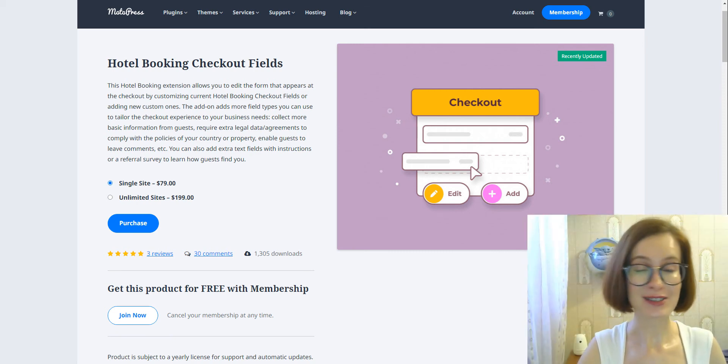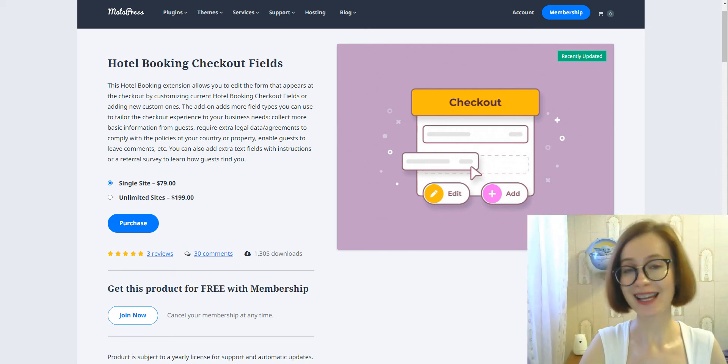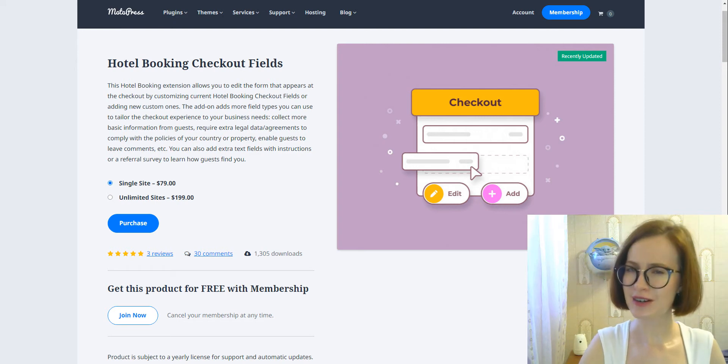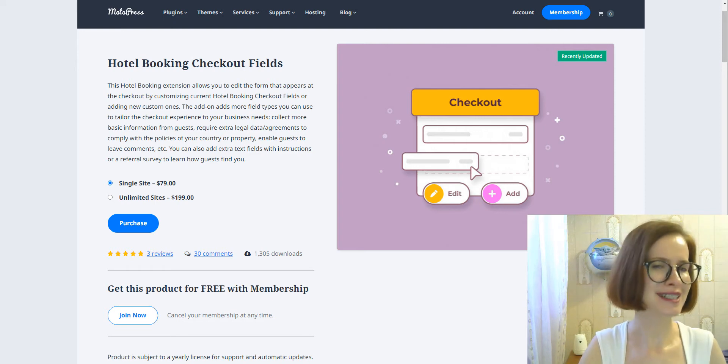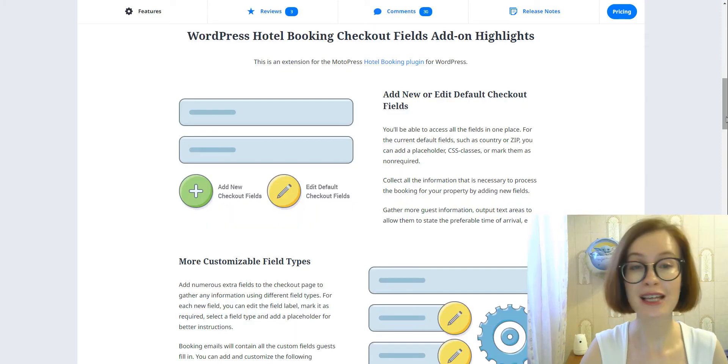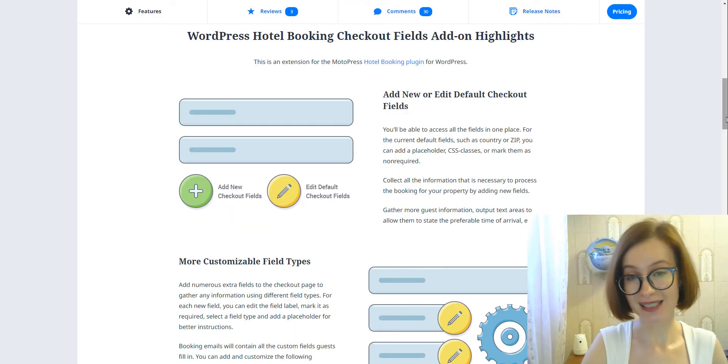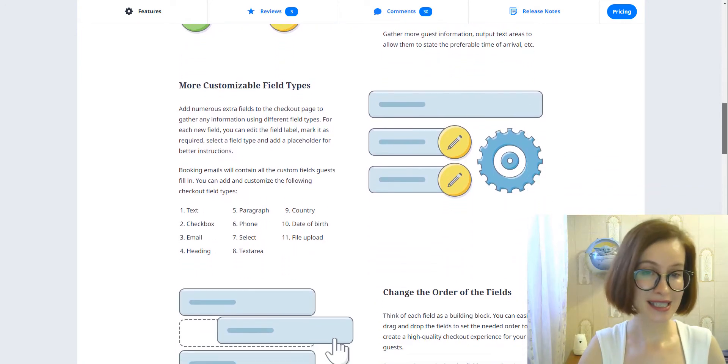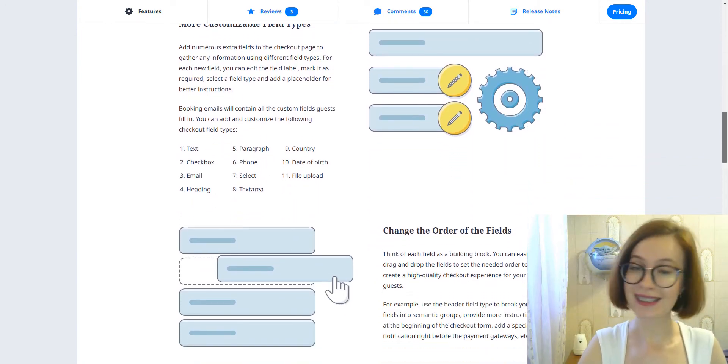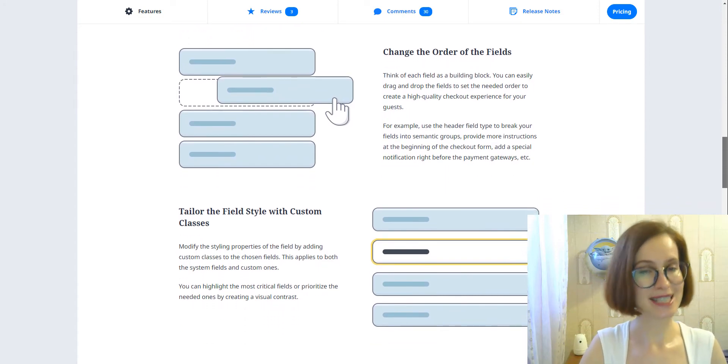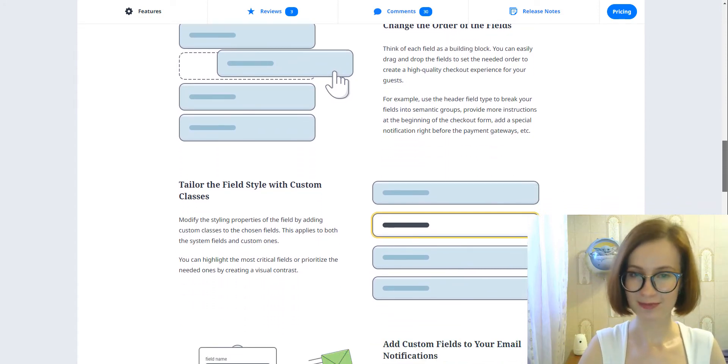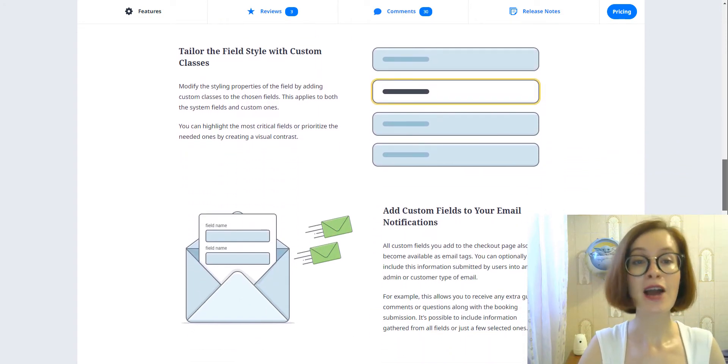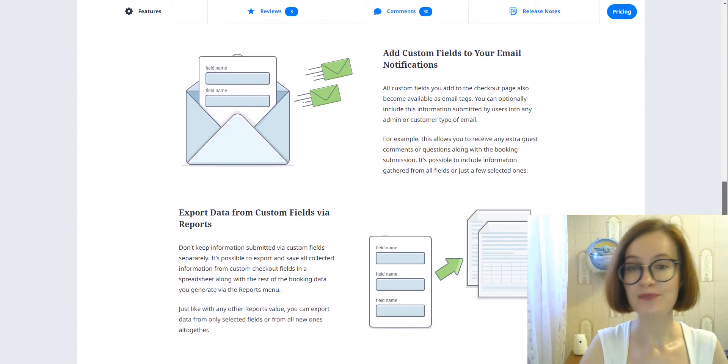If you are a lucky user of the Hotel Booking plugin, I'm sure you've heard about its Checkout Fields add-on. We know that many of you already use this add-on to customize the checkout experience by adding more fields and collecting more necessary data from your guests. My name is Valerie.